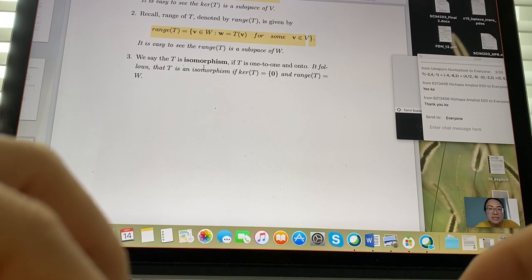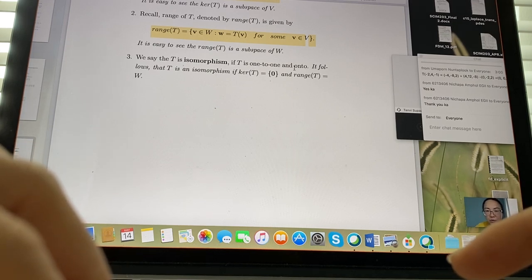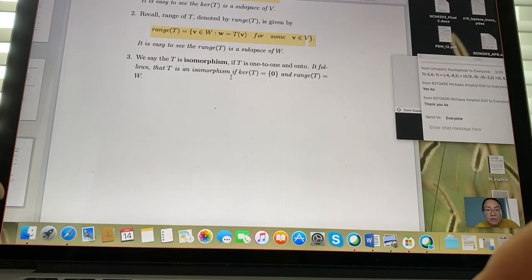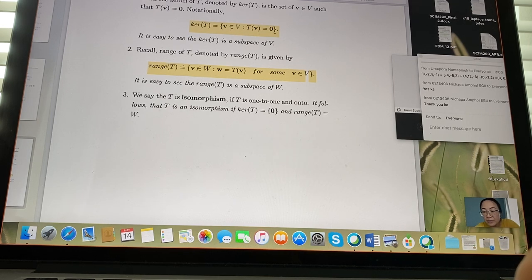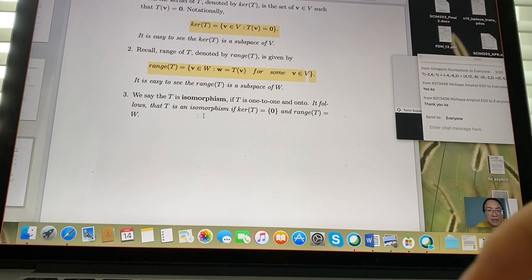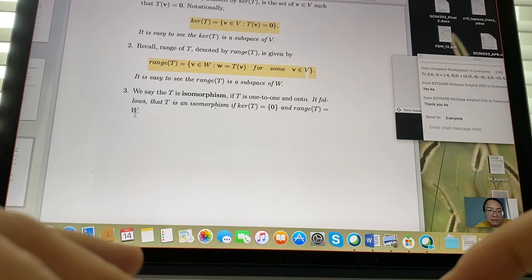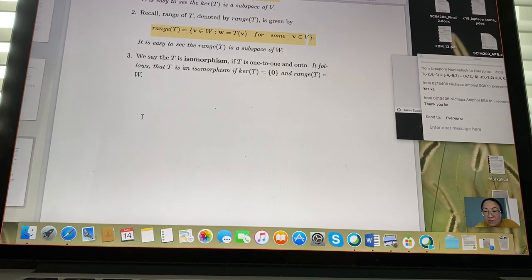A property of isomorphism: T is isomorphism if T is one-to-one and onto. Equivalently, ker(T) = {0} — zero is the only vector mapping to zero — and the range equals all of W. These conditions together characterize an isomorphism.